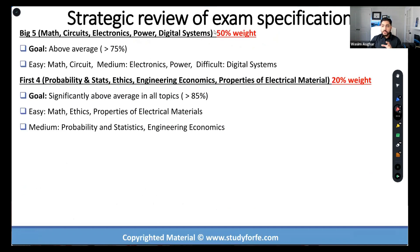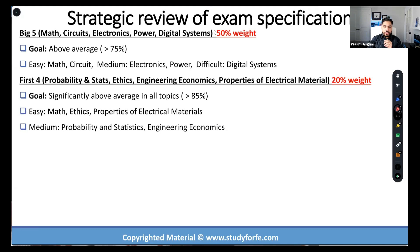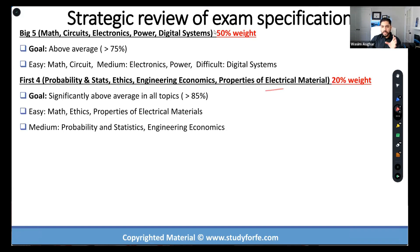Moving on — I used to call it the first five, now I call it the first four because math is already taken care of, but essentially the first five topics — math, probability, stats, ethics, engineering economics, and properties of electrical materials — generally speaking, everything else being equal, they're a little bit on the easier side of things. There are some nuances: engineering economics has annuity and gradient, probability has Bayes' theorem, normal distribution, and binomial. Properties of electrical materials can get a little tricky. But overall, when you compare them to the core electrical and computer engineering sections, they tend to be easier.